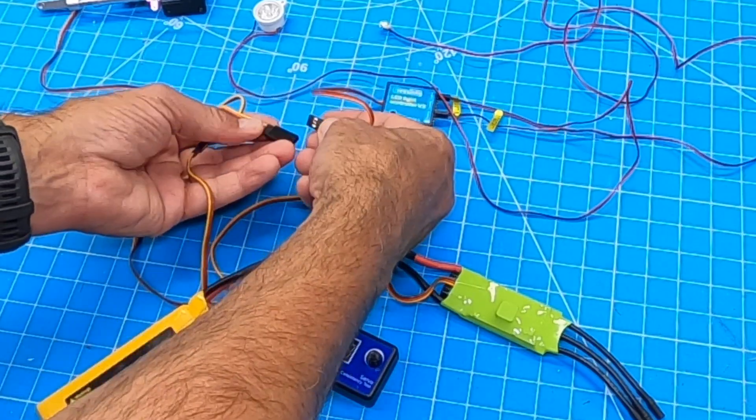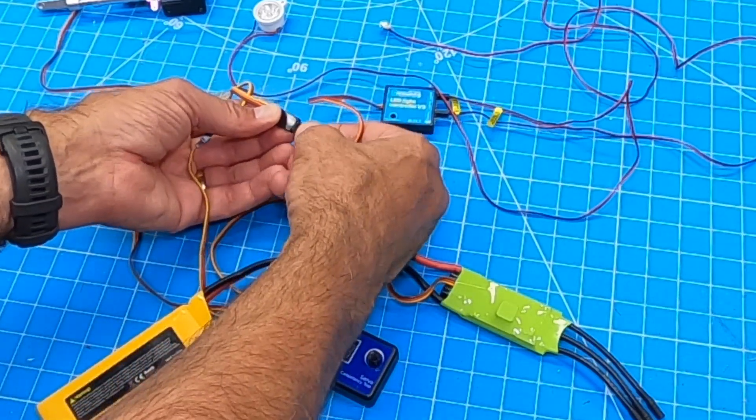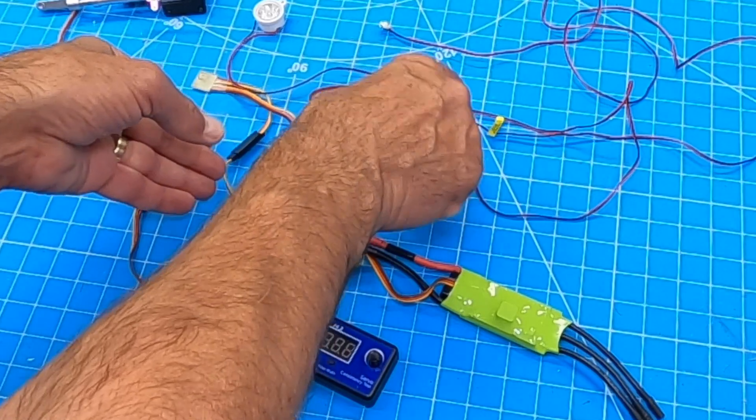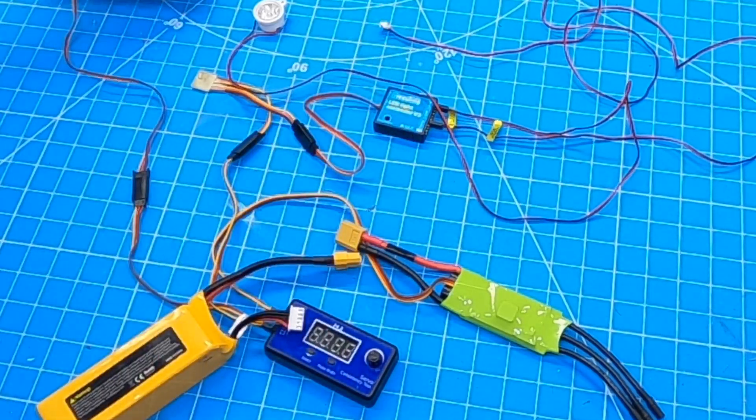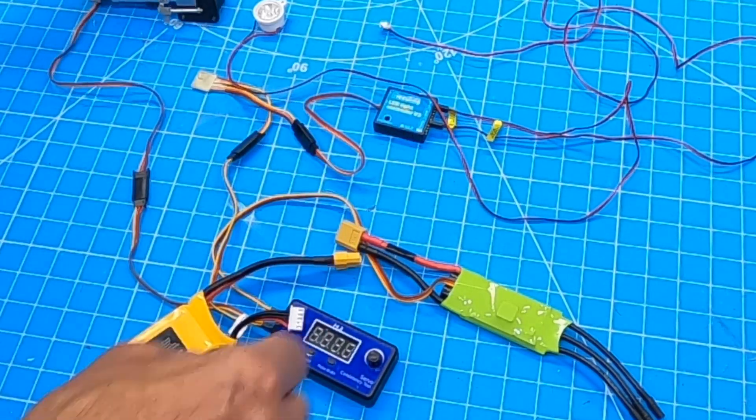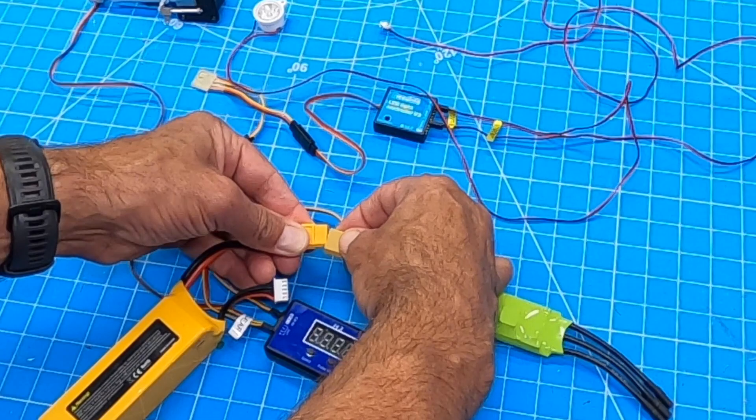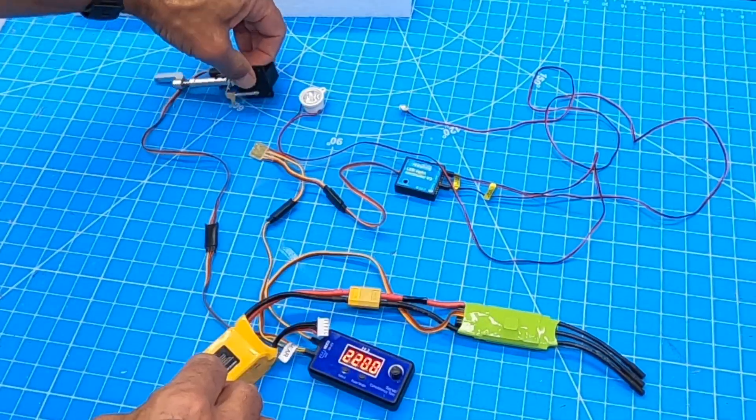We're just putting that in between my servo tester slash receiver and this device. So now, when I get her all plugged in, she's up and running here. Might have to reset a little bit, but let's see what happens.